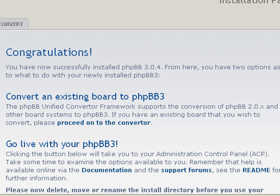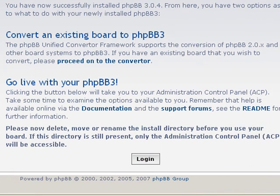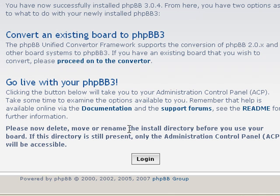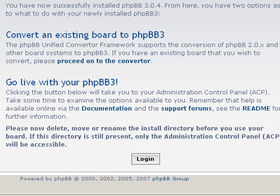Alright, and now you should be done. Now if you notice, this thing will give you a warning, it says delete, move, or rename install directory before you use your board. If not, then you will only be able to access the admin control panel.